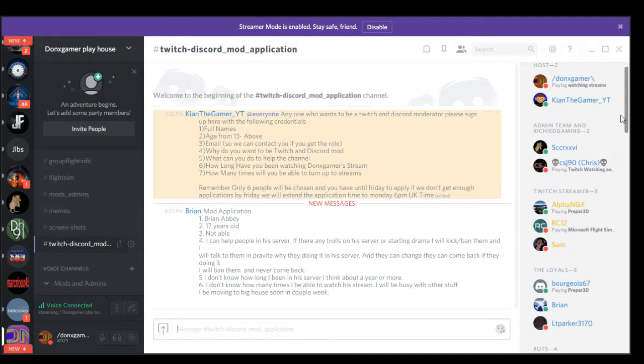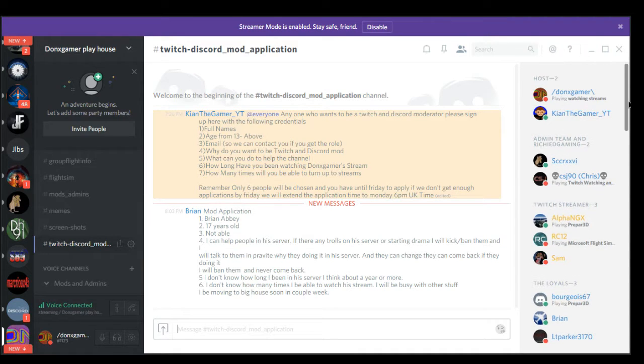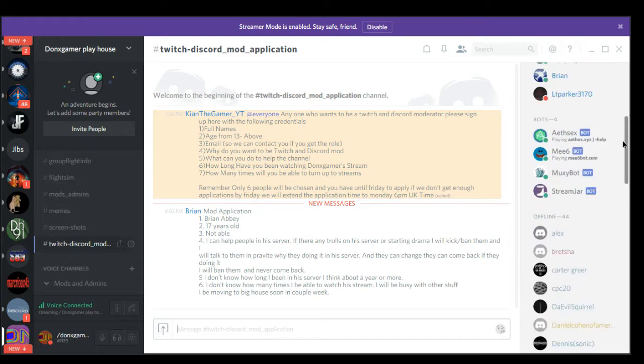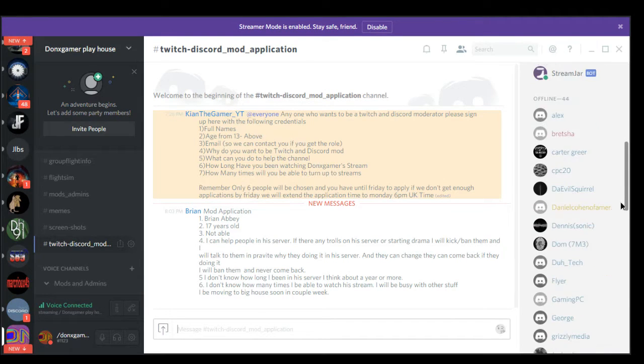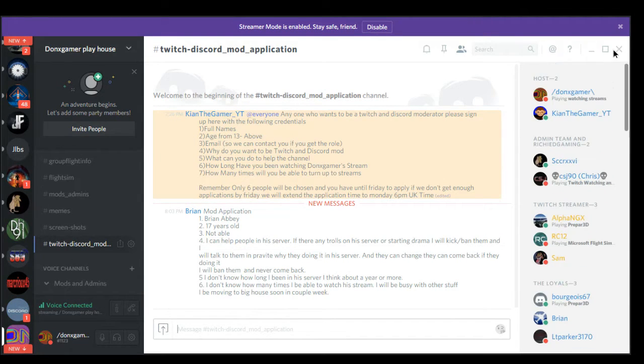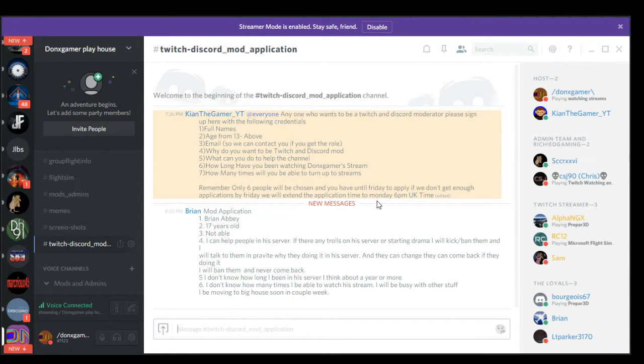This is the Discord team. We're quite big.